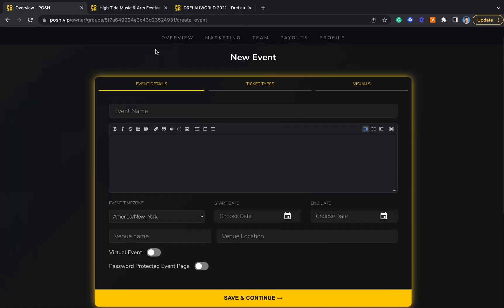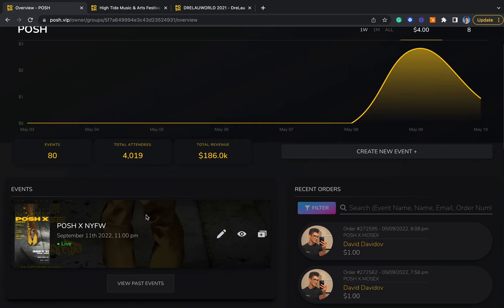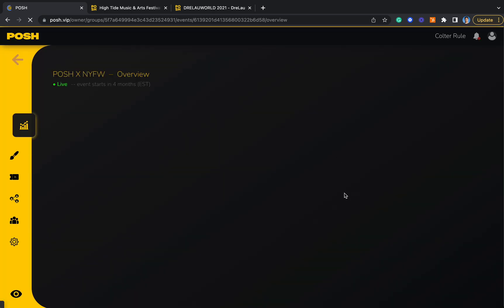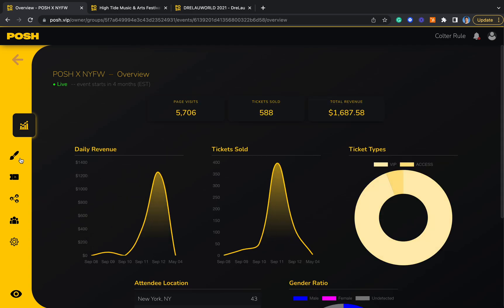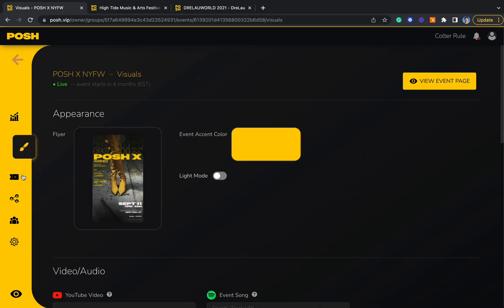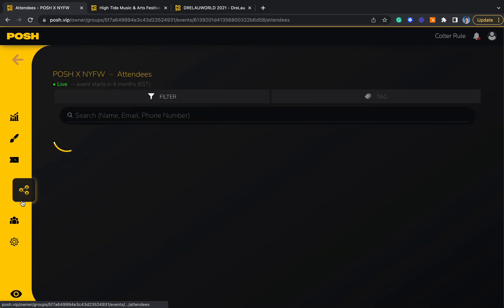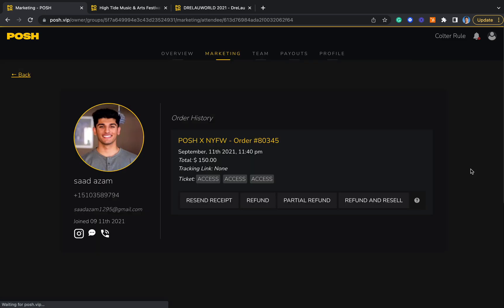On the back end, you can really easily manage everything about your event by clicking into it from the overview tab. You can view analytics, edit the visuals, edit ticket types, see who's going to the event, as well as handle customer service items like refunding them or resending their receipt.